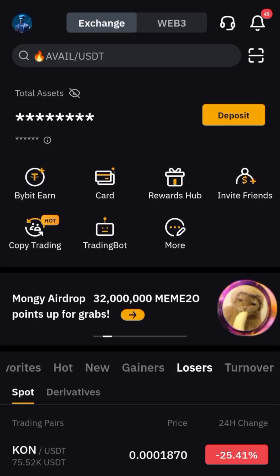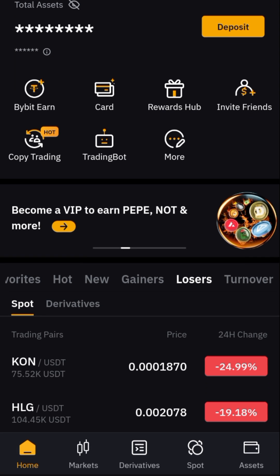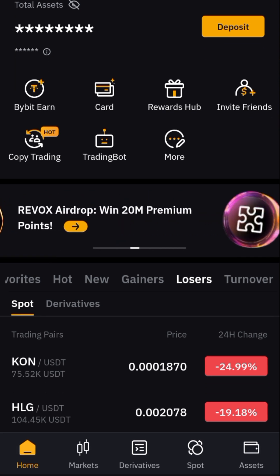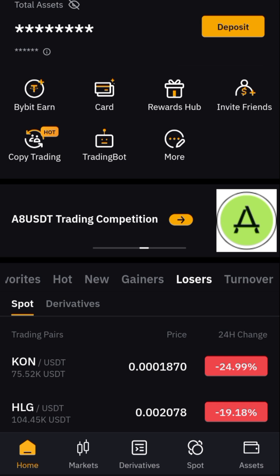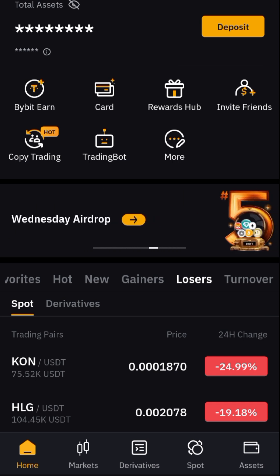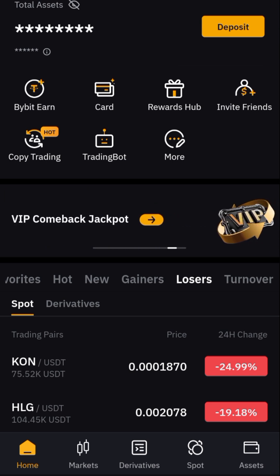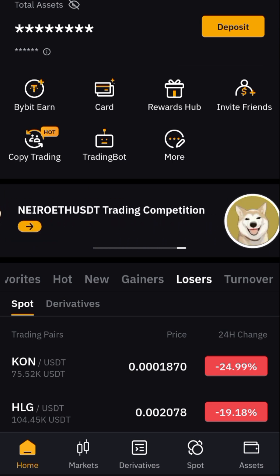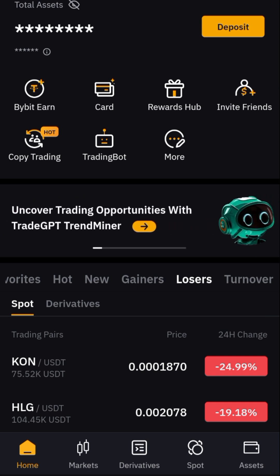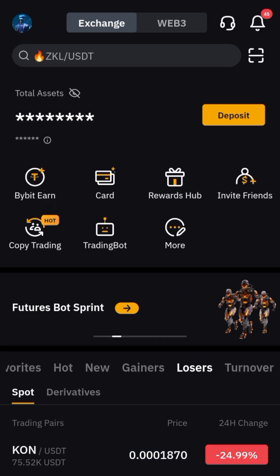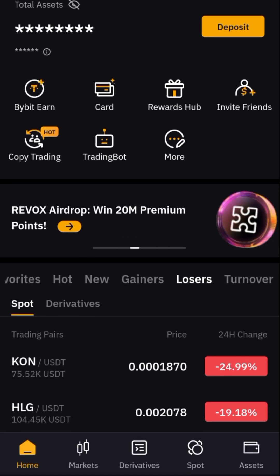The first thing we want to do is come down to the wallet. We need three things: one, the UID number of the Bybit account that we already registered and verified — you have to be verified to do this. We also need the name or tag number, and the address of the DOGS coin wallet we want to send our money to.